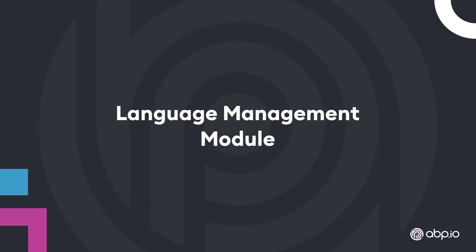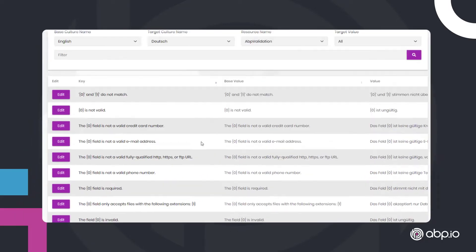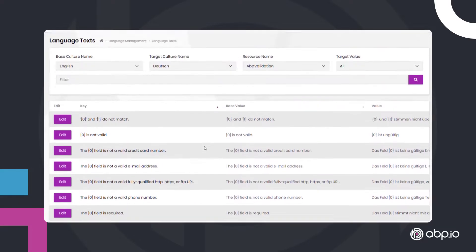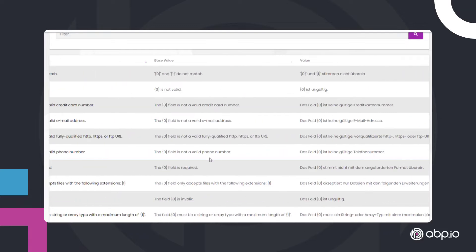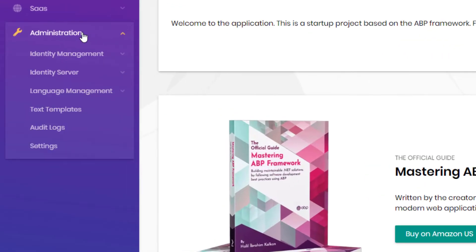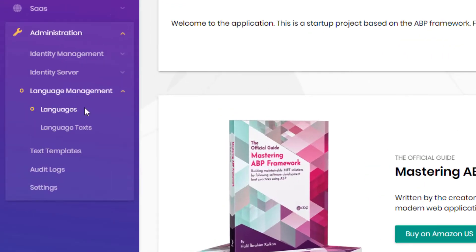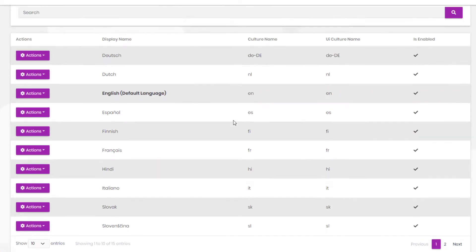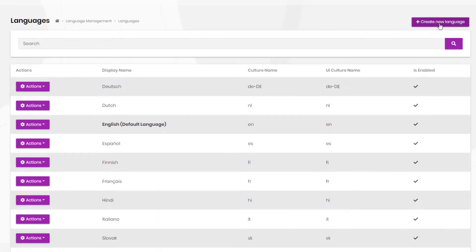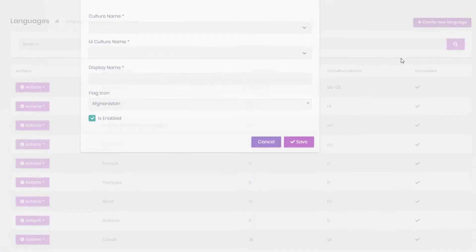The Language Management module provides an easy way to manage the localization and languages of your application. You can use it to easily add a new language to your application. Let's click on Create a new language.